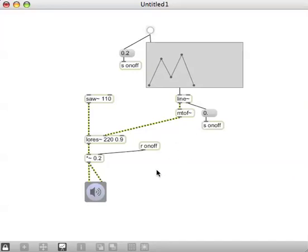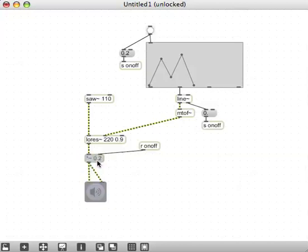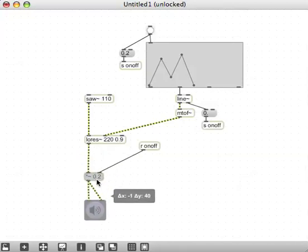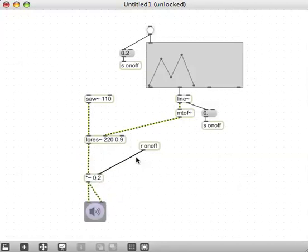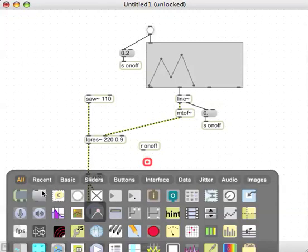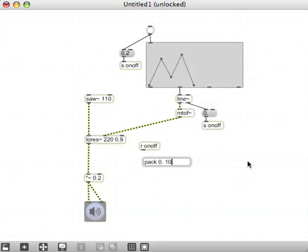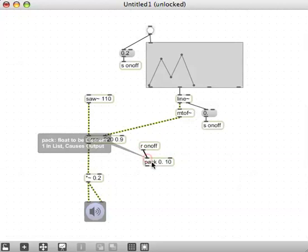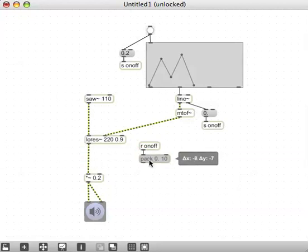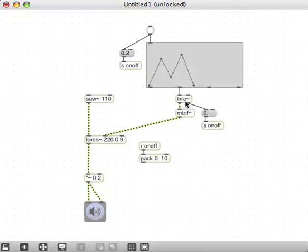You're probably getting a couple of clicks anytime you're turning amplitudes on and off suddenly. The best thing to do is just to stick them through a line. If I disconnect that receive there, I'll make a pack object - a pack with a 0 with a point, don't forget to put the point after the 0 because floats and integers are different. We're going to give it some very short value like 10 milliseconds to go to ramp up and down through a line tilde.